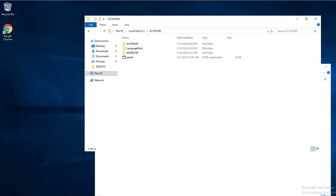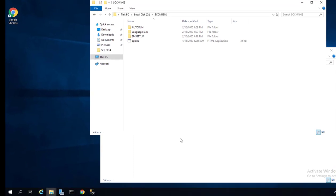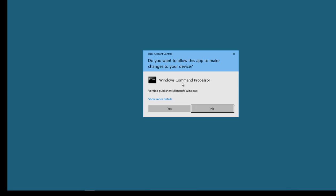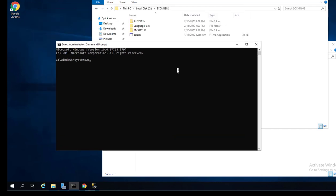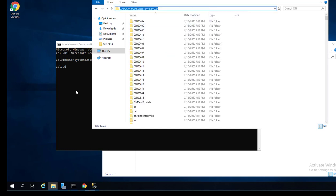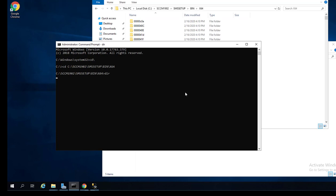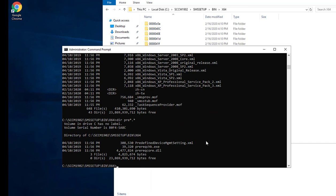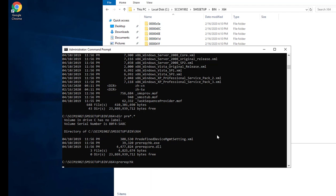Since I have the Configuration Manager source here, I'm going to go to the command prompt and run the prerequisites checker. Let's open command prompt as administrator, change directory to the SCCM folder, go to bin\x64, and type 'dir pre*.*' to look for prereqchk.exe.